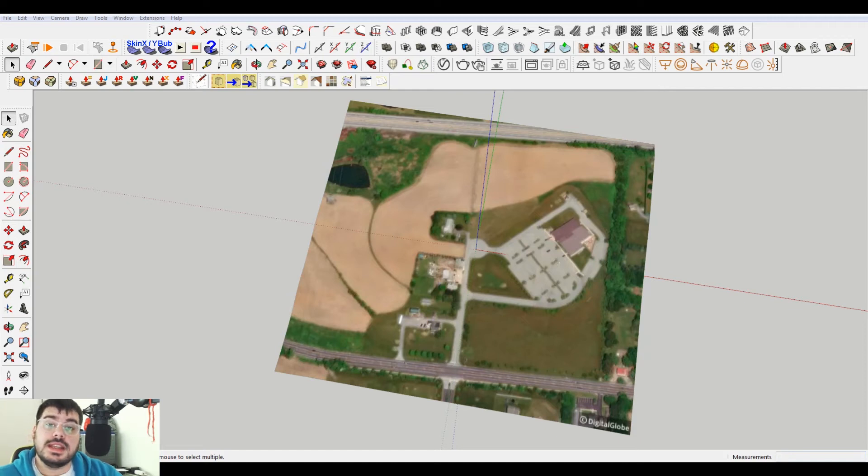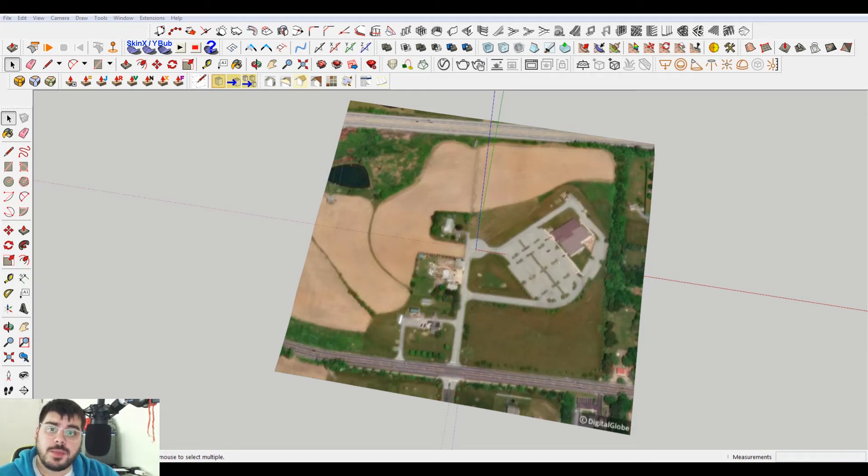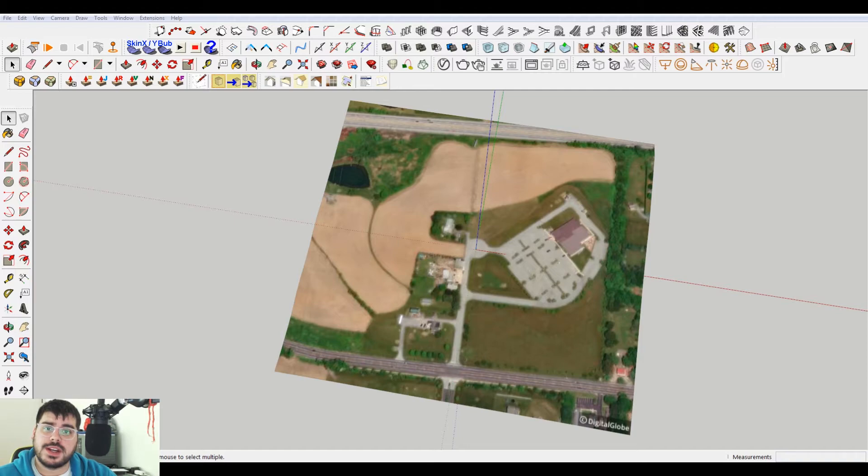Hey, what is up nation? In this session, I'm going to be teaching you how to get the essential site information for your architecture projects.